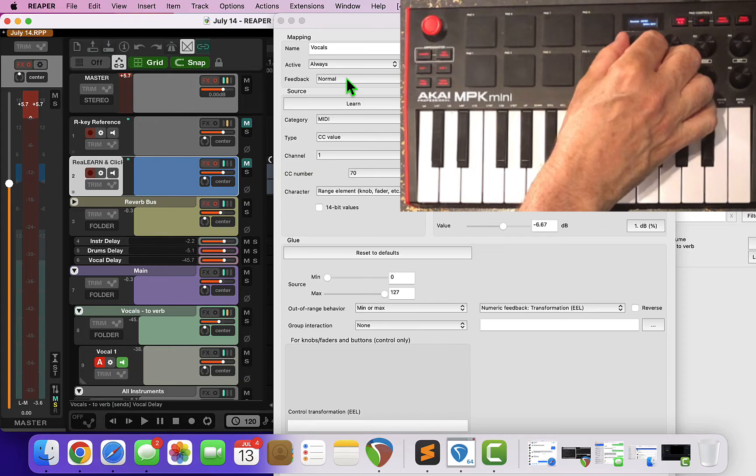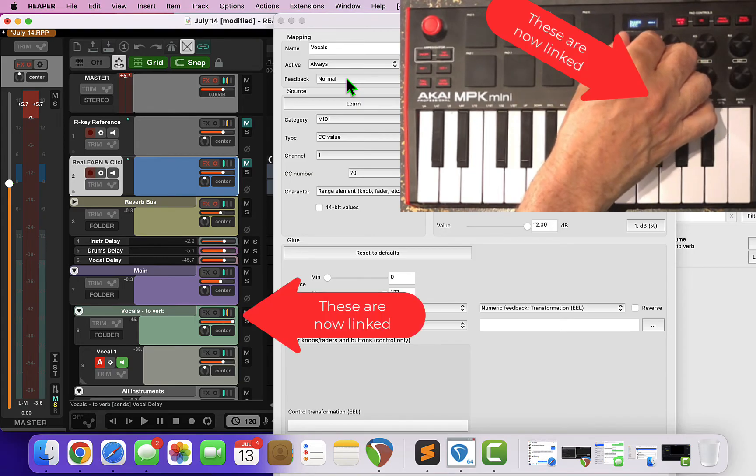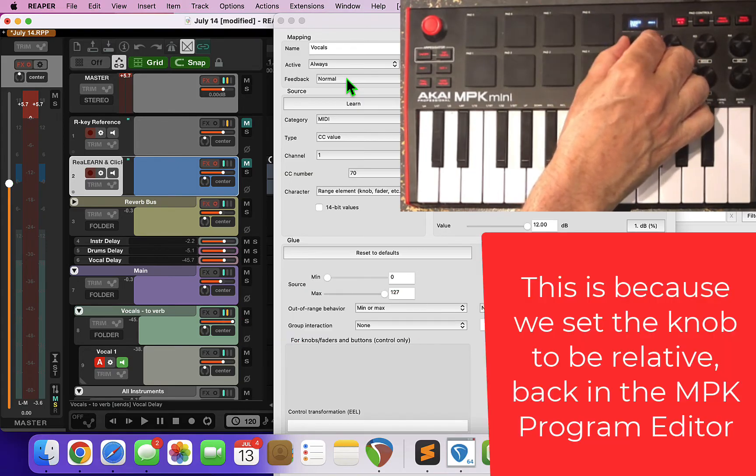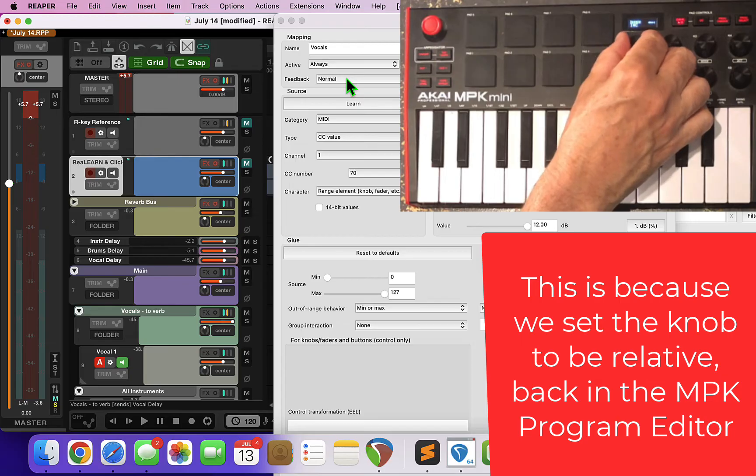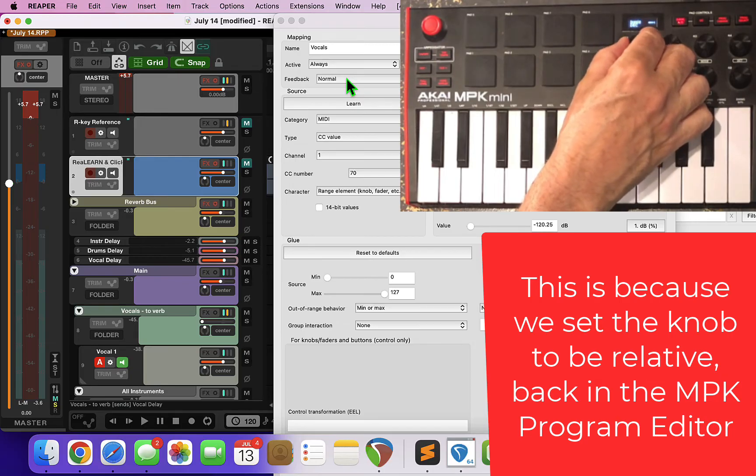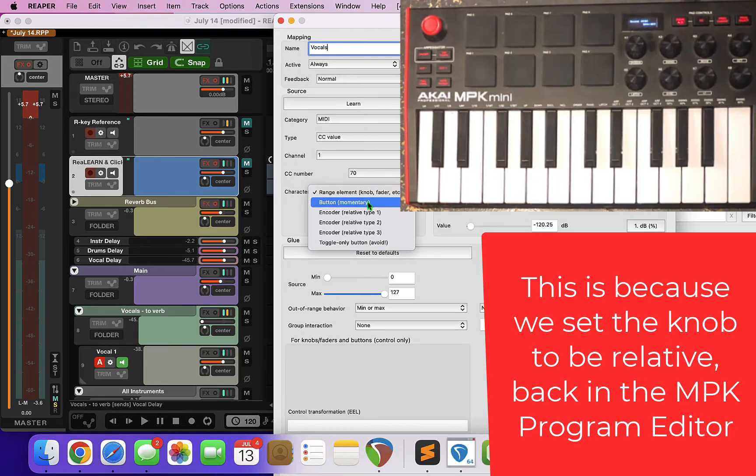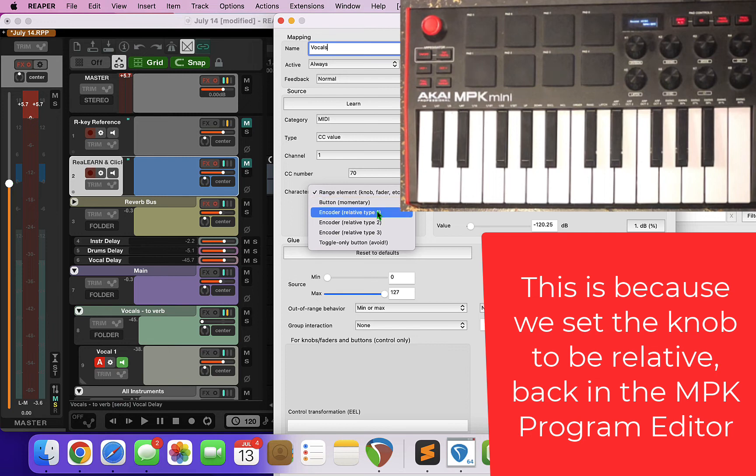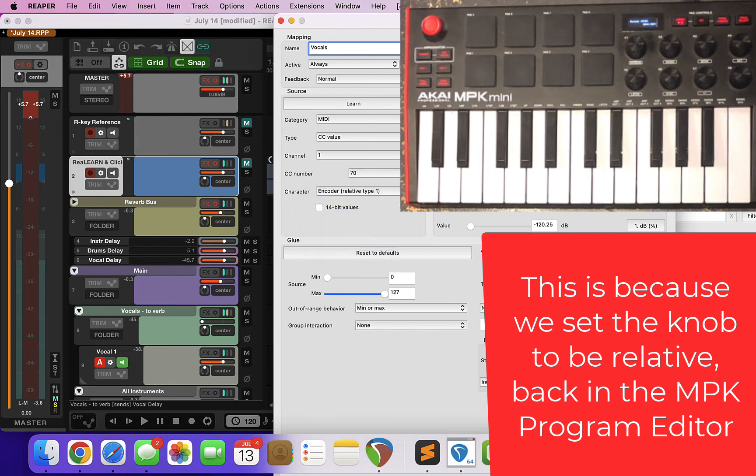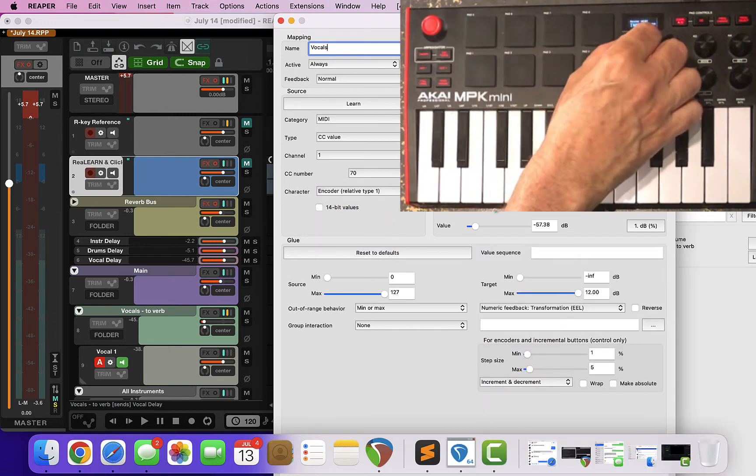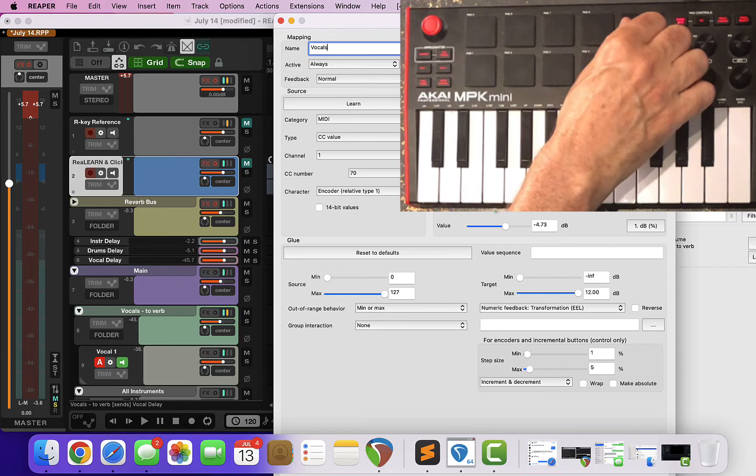So now the two controls are linked, but you can see there's a problem - it's treating it as if it's on/off. So we need to change the character of the control in ReaLearn so that it treats it as an encoder rather than a range. And now that control is nice and smooth.